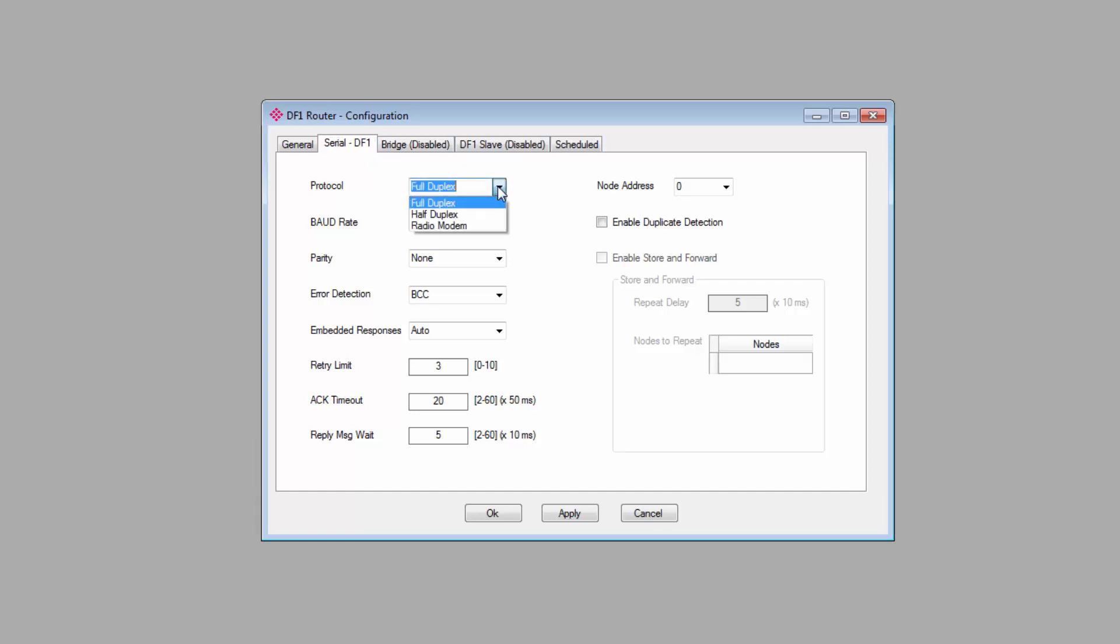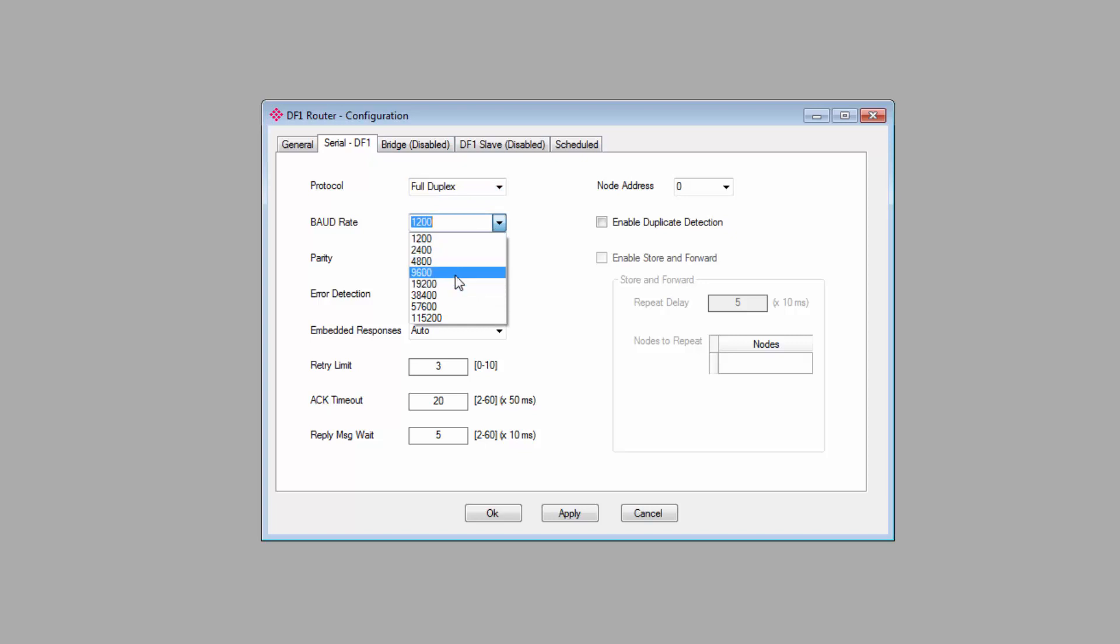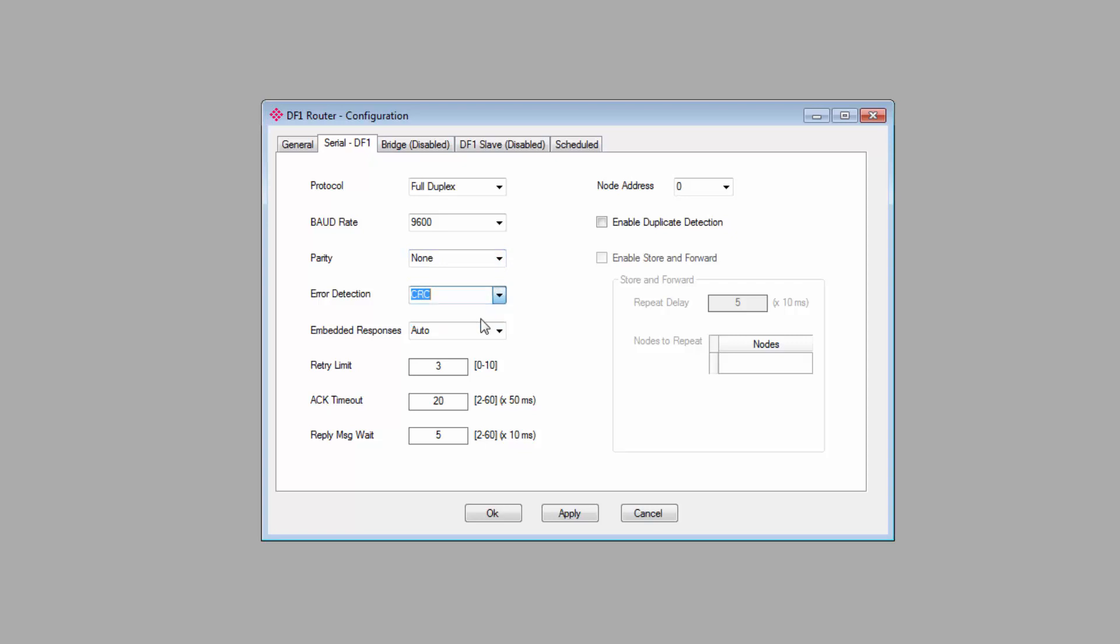For Protocol, I'll select Full Duplex. Baud rate will be 9600. Parity will be none. I'll set the error detection to CRC. Embedded responses, retry limits, and timeouts—just set to whatever you need.